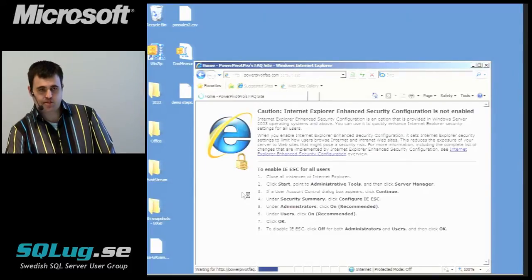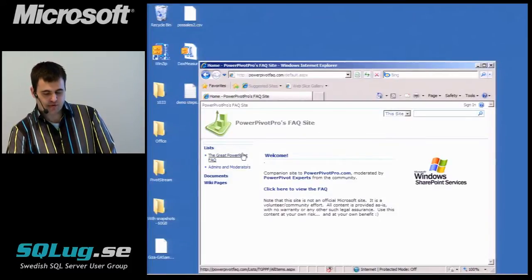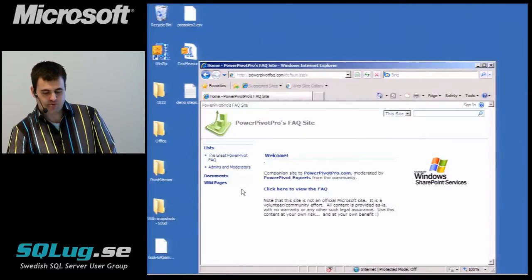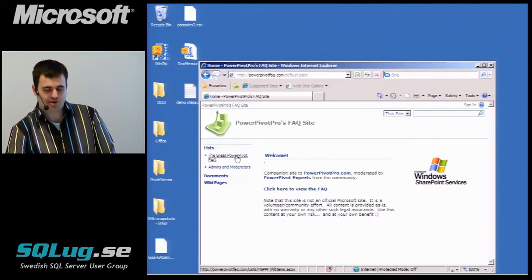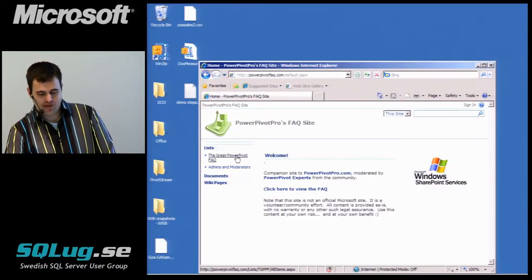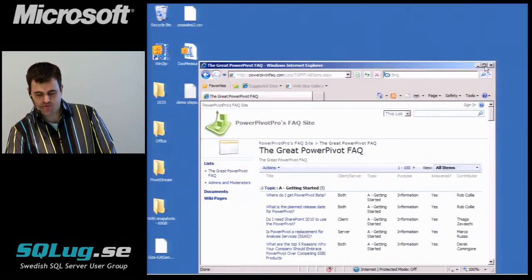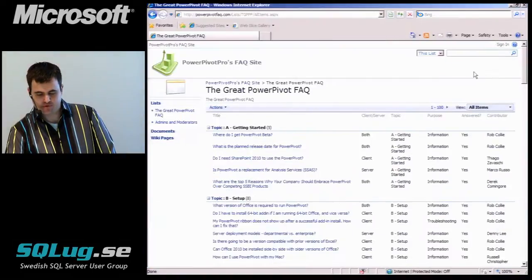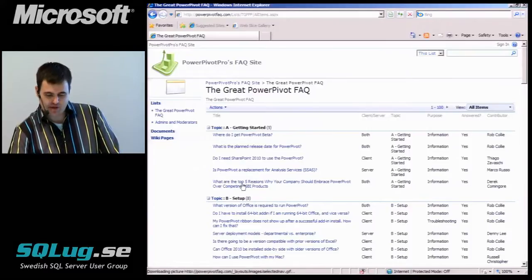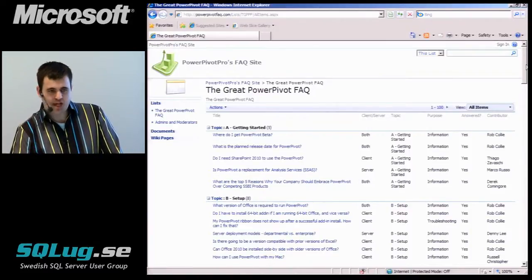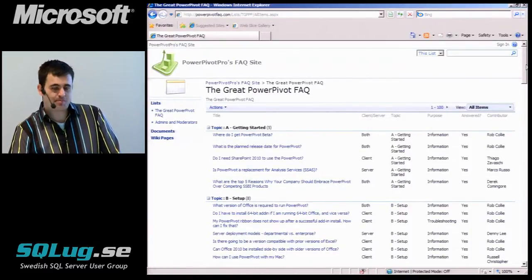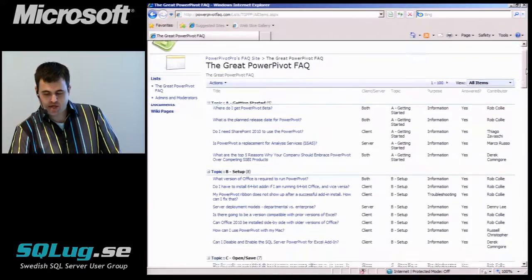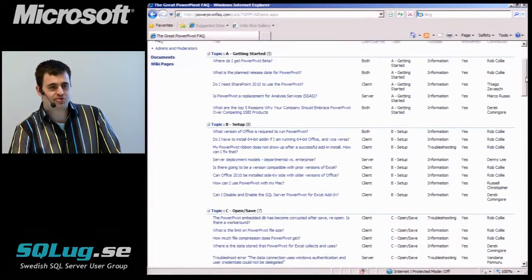Okay, so this is a site that I created. It actually uses SharePoint. I pay $8 a month for this site to run. And it has a collection of questions from the PowerPivot community. There actually is a PowerPivot community already. And a lot of the questions, not all of them, but a lot of the questions that came up today have some at least some semblance of an answer here.